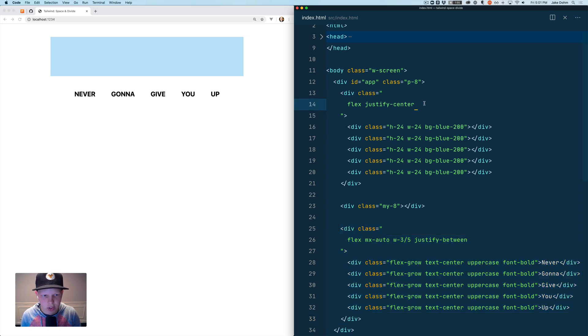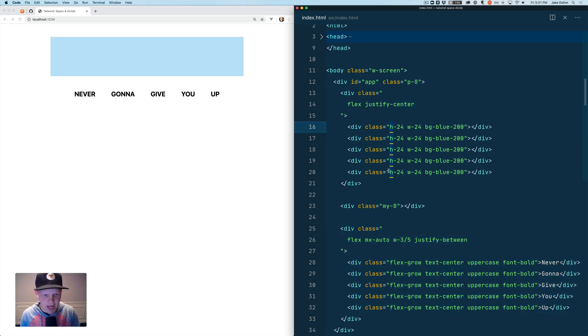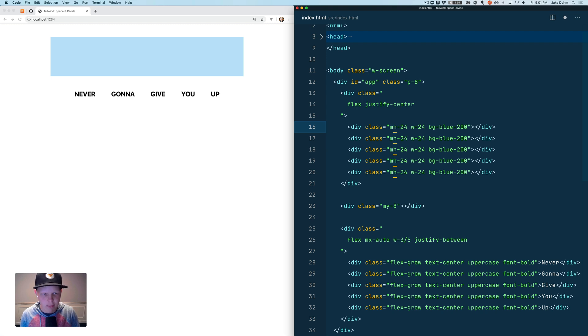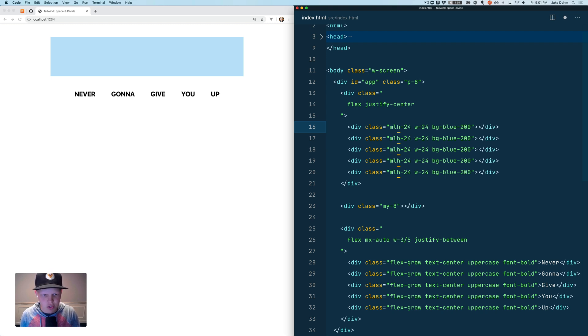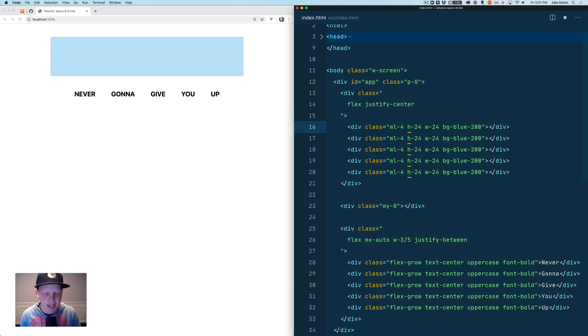So the first thing that we're going to do is look at spacing these out. Previously you might come down here and add margin on some of them, but then say you add like a margin left class or something like that.